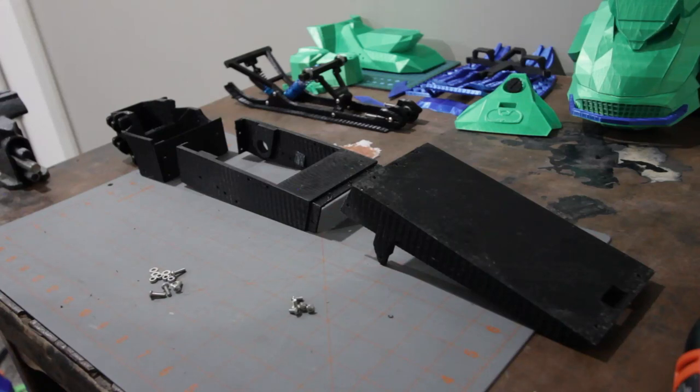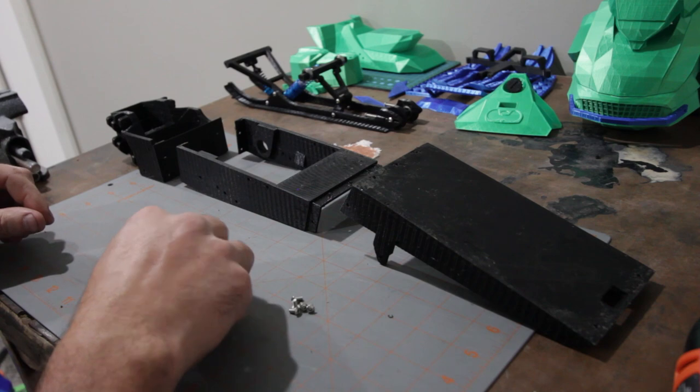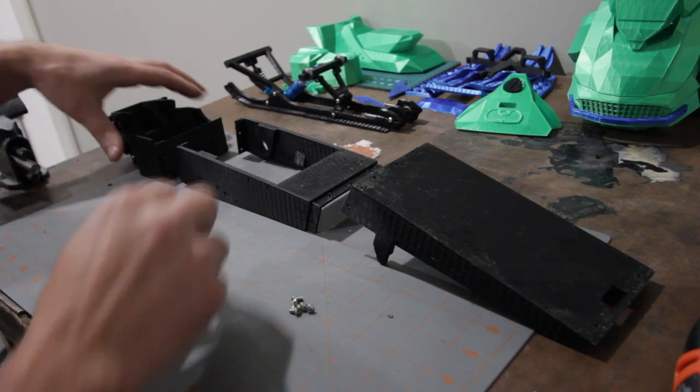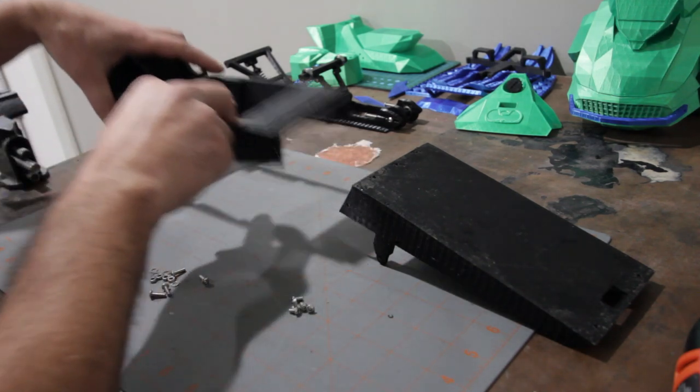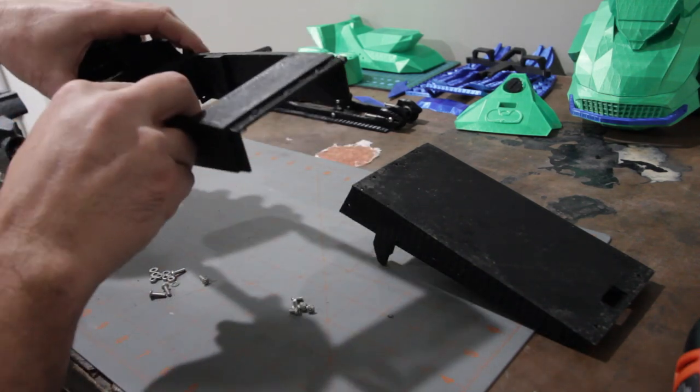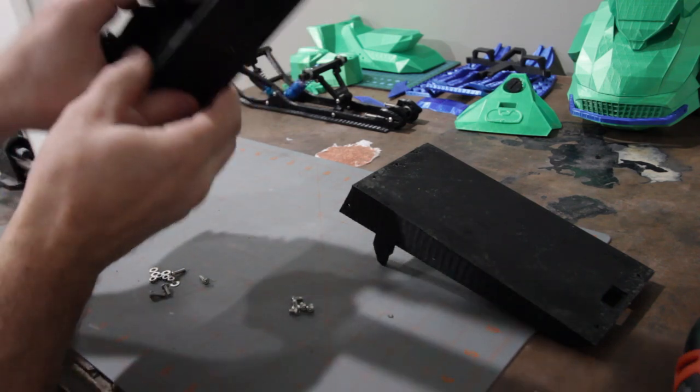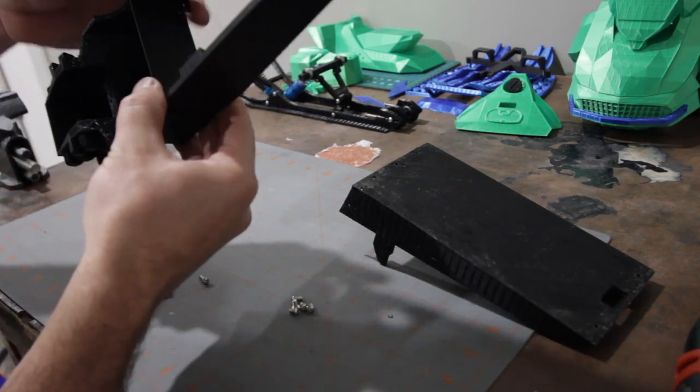Alright, so let's assemble the main frame here in tunnel, which goes quite easy. There's only a few screws, so we're going to go ahead and we'll assemble these pieces together here first.